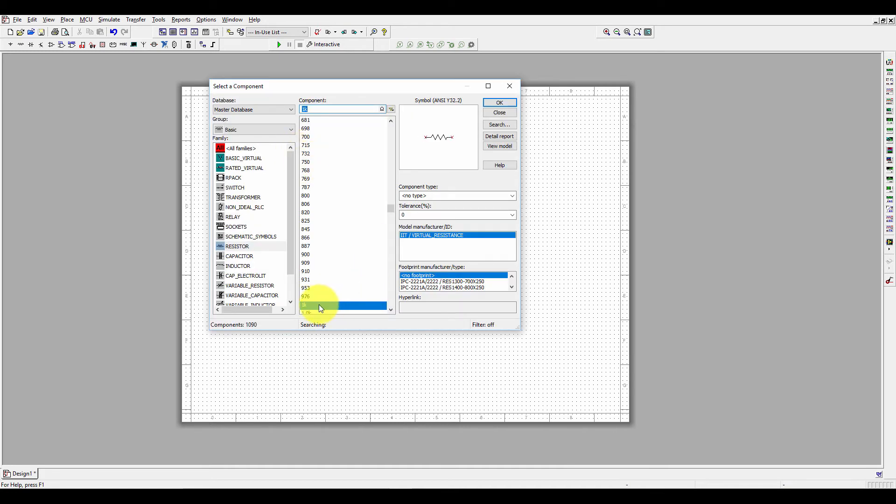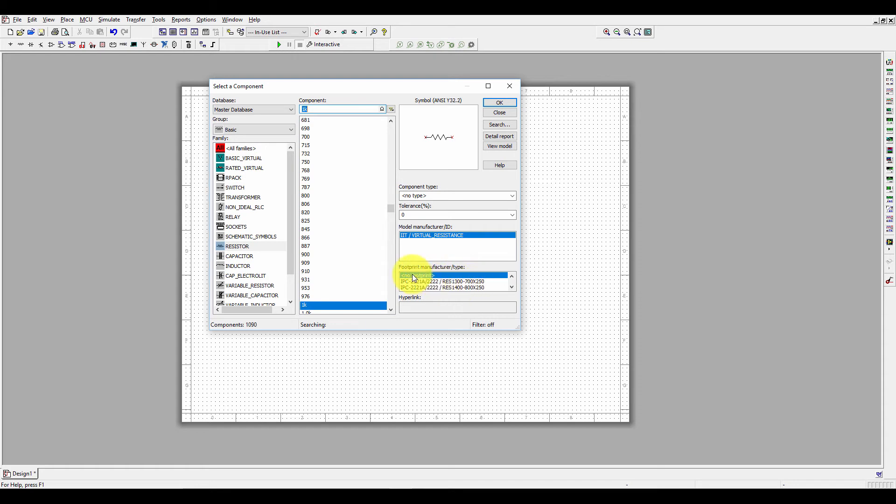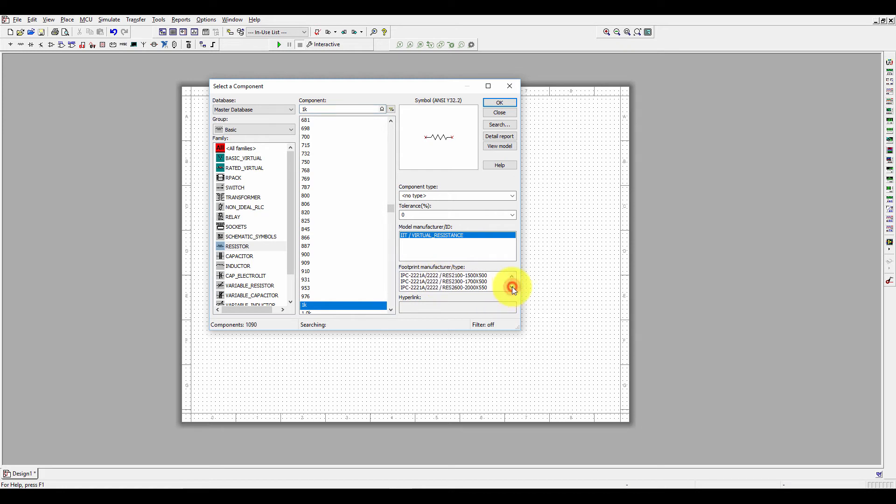One more thing I want to tell you. Here if you select resistors in the footprints, you can see here footprint manufacturer type. The first selection we selected was no footprint, but here you can select the footprint also. These are the available footprints.